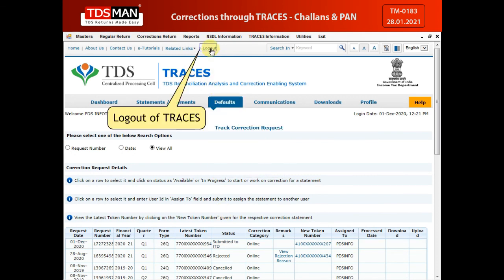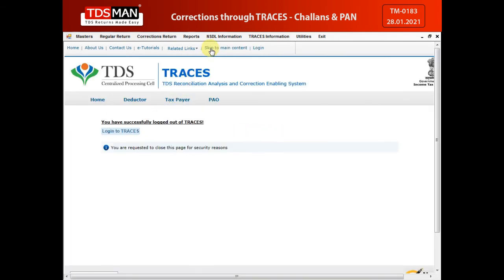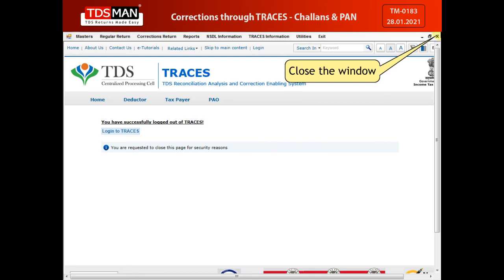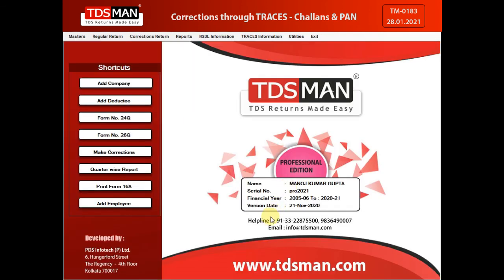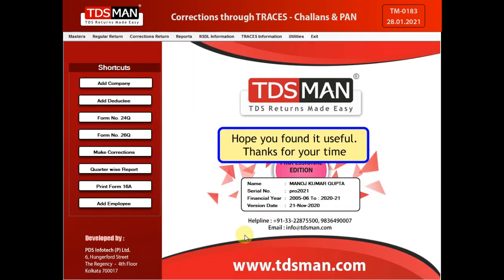Log out of Traces. Close the window. Thanks for your time, hope you found it useful.